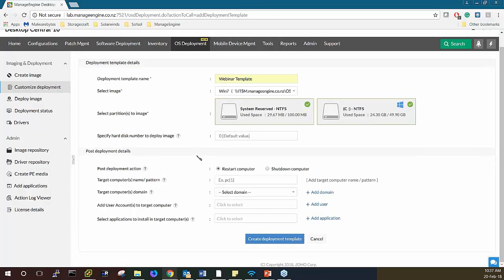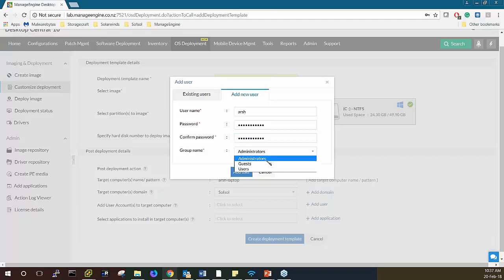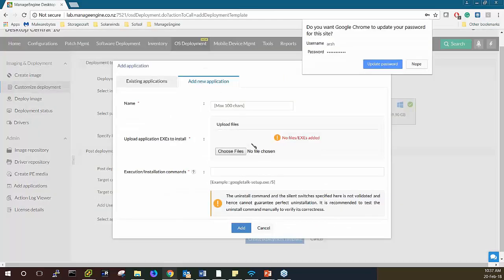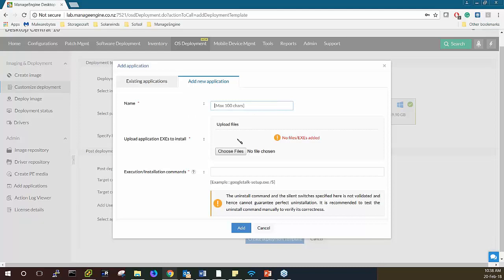I can specify the hard disk I want to deploy to, what I want to do after deployment — shutdown or restart — the target computer name, and the target domain. I'll choose my domain, then set the target user account, entering the user's password and confirming it. I can also choose applications I want to deploy — either existing applications already in OS Deployer, or I can upload my own.